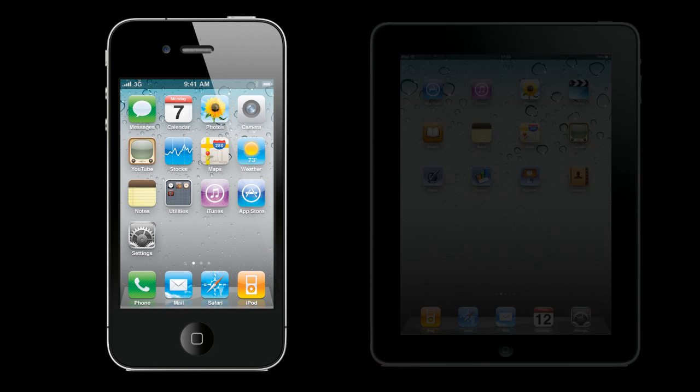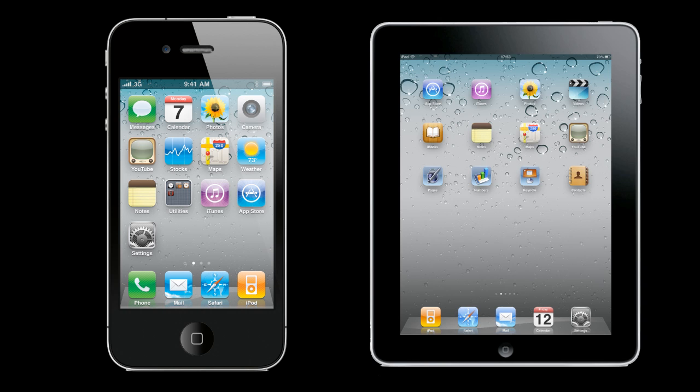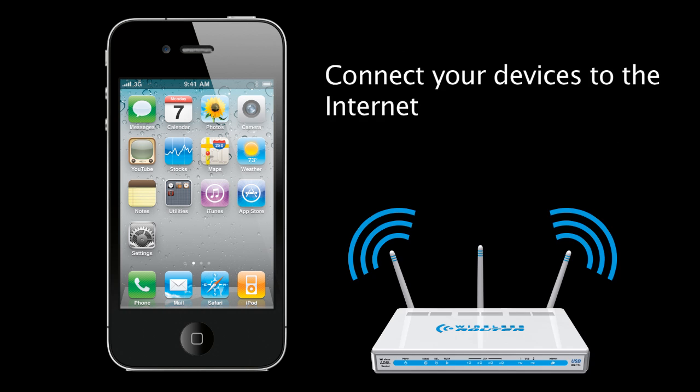To install PowerDVD Remote on your iPhone or iPad, first make sure your device is connected to the internet.